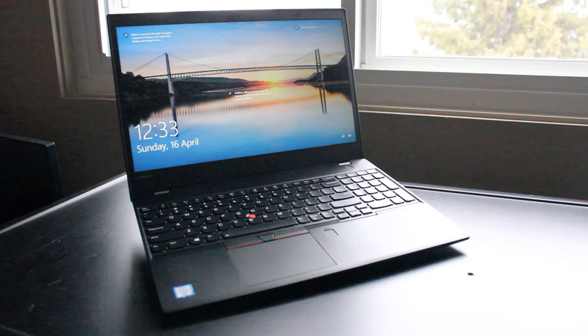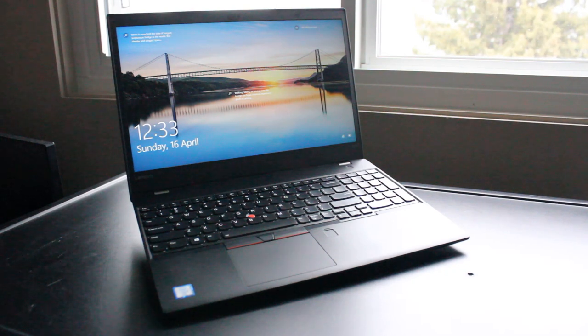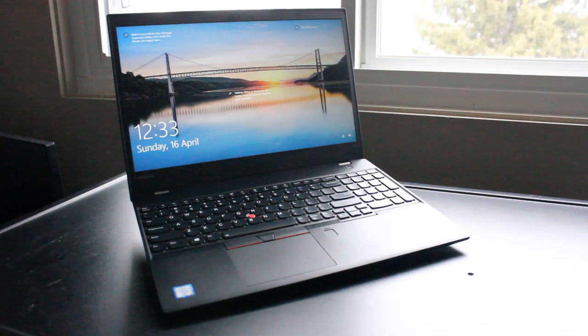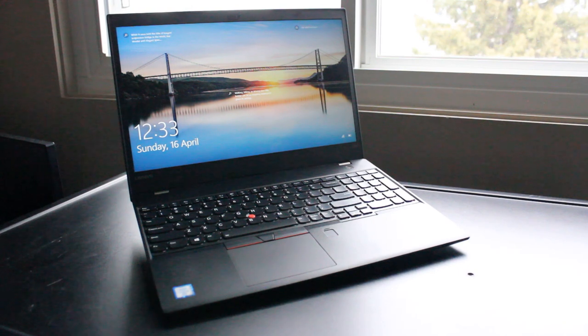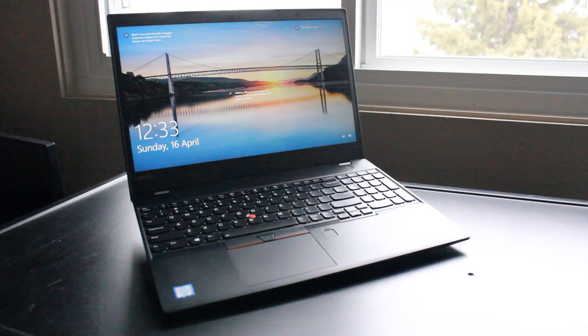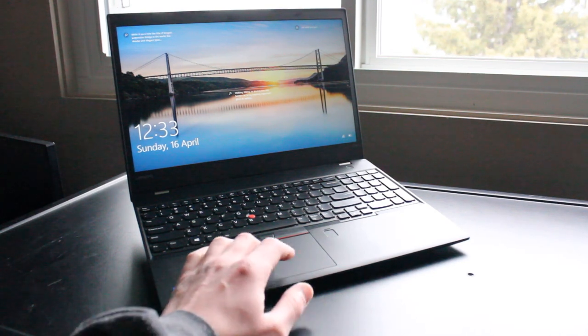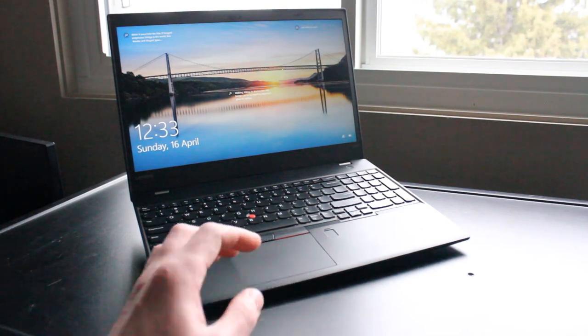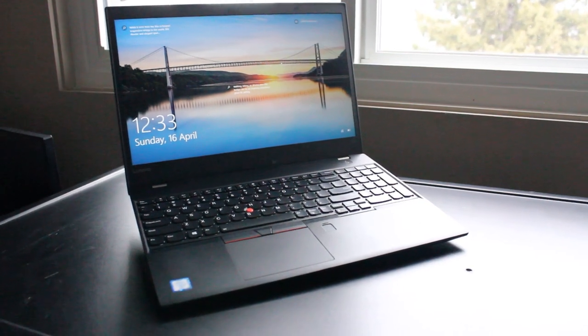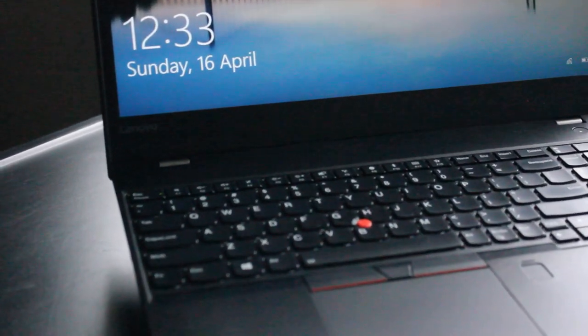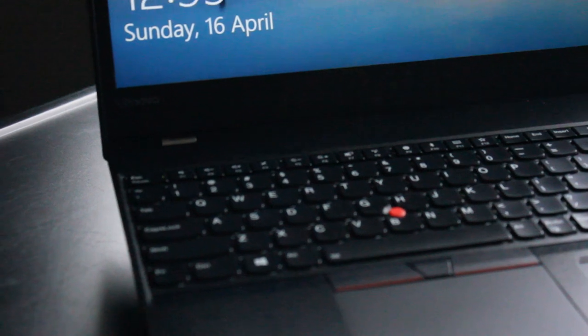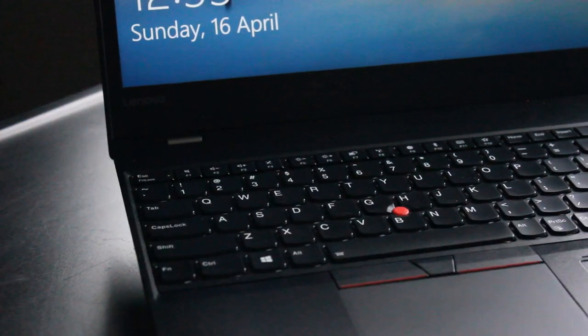So would I recommend the Lenovo ThinkPad T570 laptop for use in 2023 and onward? Absolutely, especially for general use, everyday use like web surfing, video watching, video streaming, conference calls, etc. Work as a daily driver or some light gaming. I think so long as you manage your expectations, you can get a lot of mileage out of a laptop like this in 2023 without having to break the bank on something brand new.